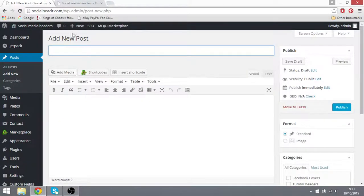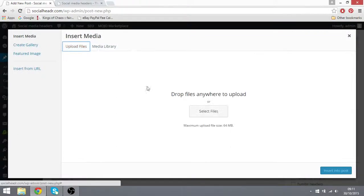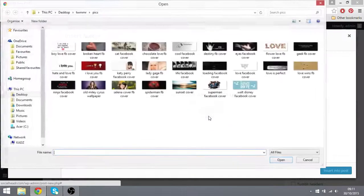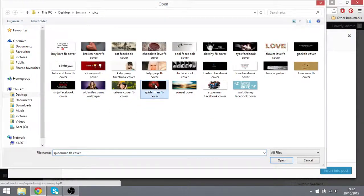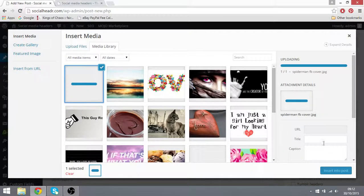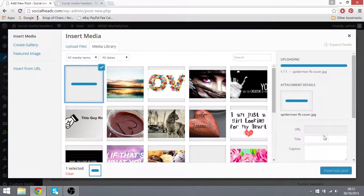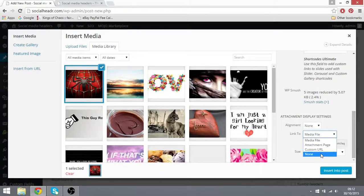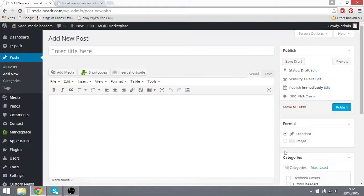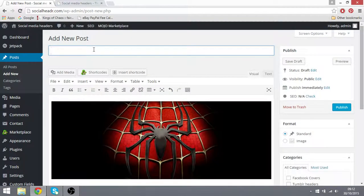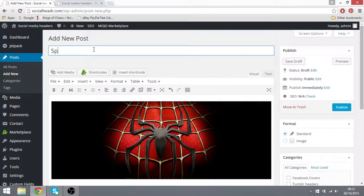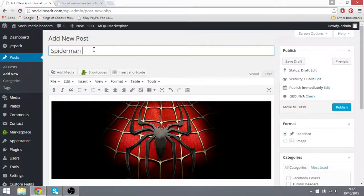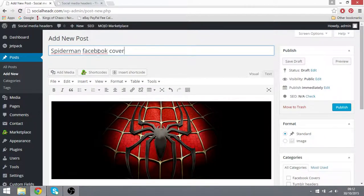So you go to add new post, add an image, let's go ahead and do Spiderman. There we go. Name it something that people would search, Spiderman Facebook cover for example.